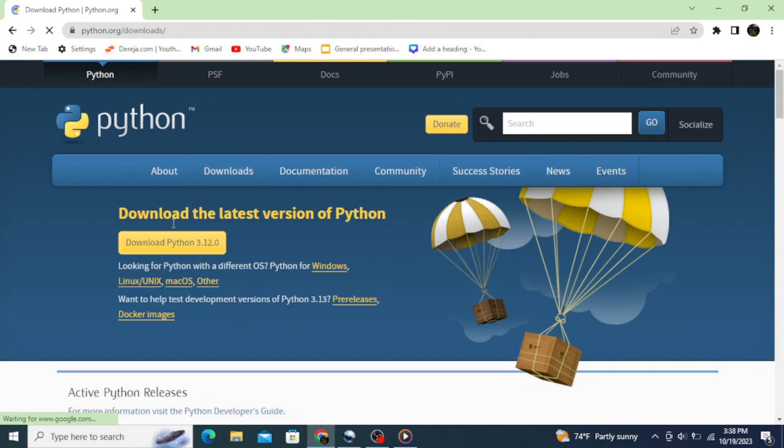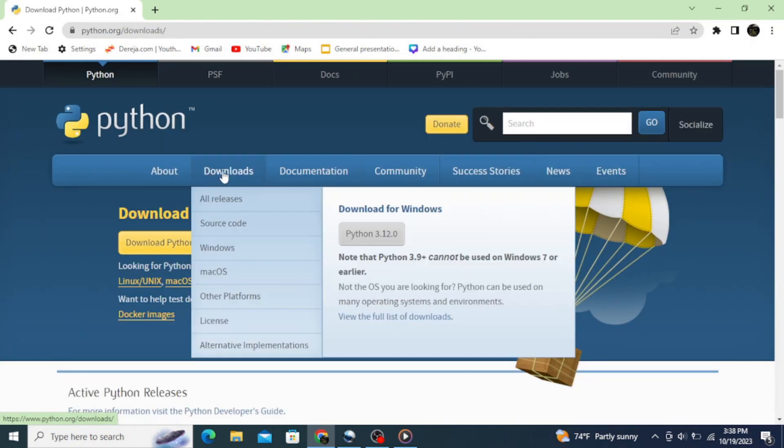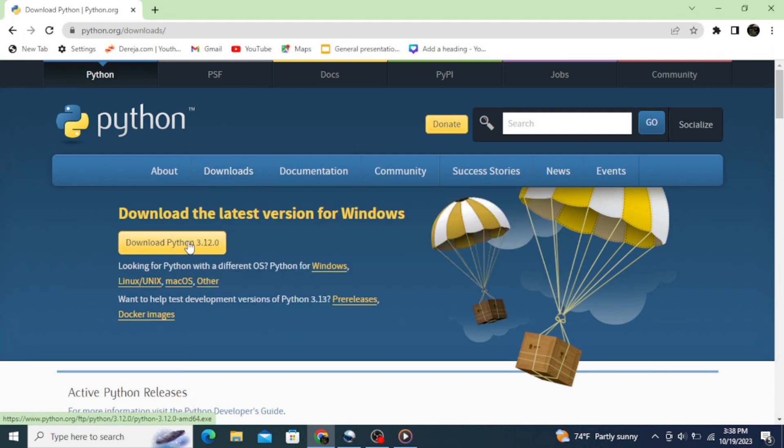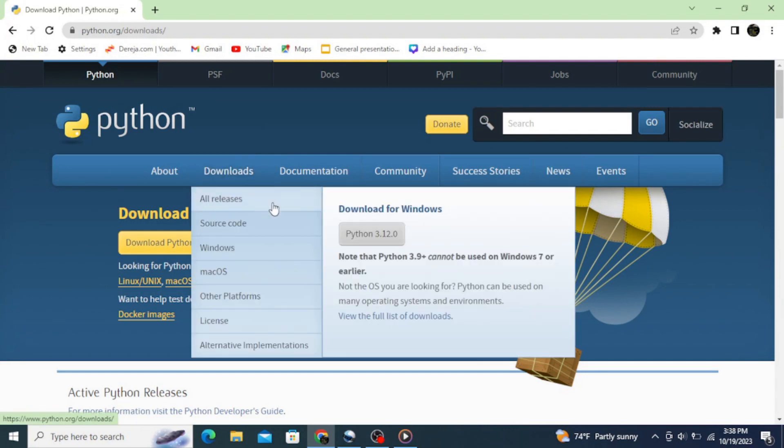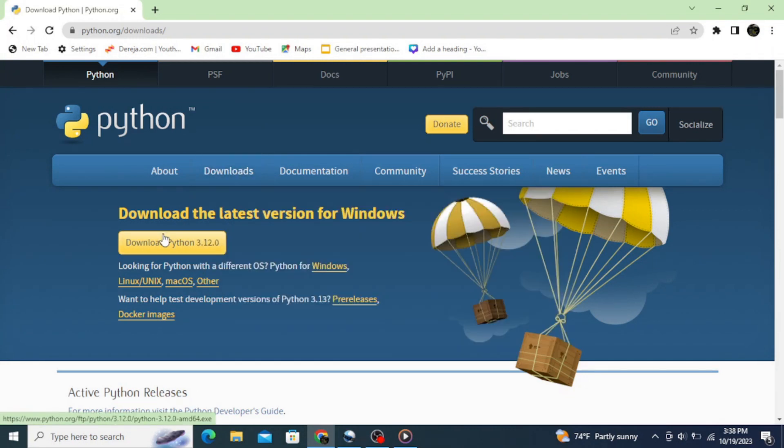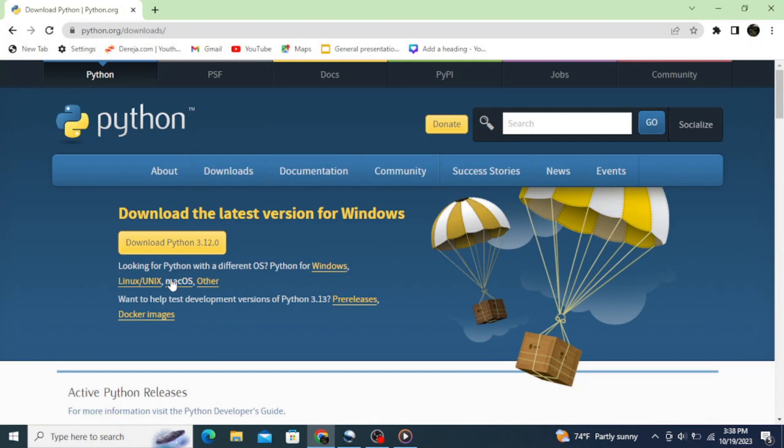This opens up the official site of Python. I'm gonna put this link in the description so you can simply click on it and navigate the site. Here it automatically identifies my Windows operating system and gives me the option. If you are in a different operating system, just go to the option for your operating system to download.